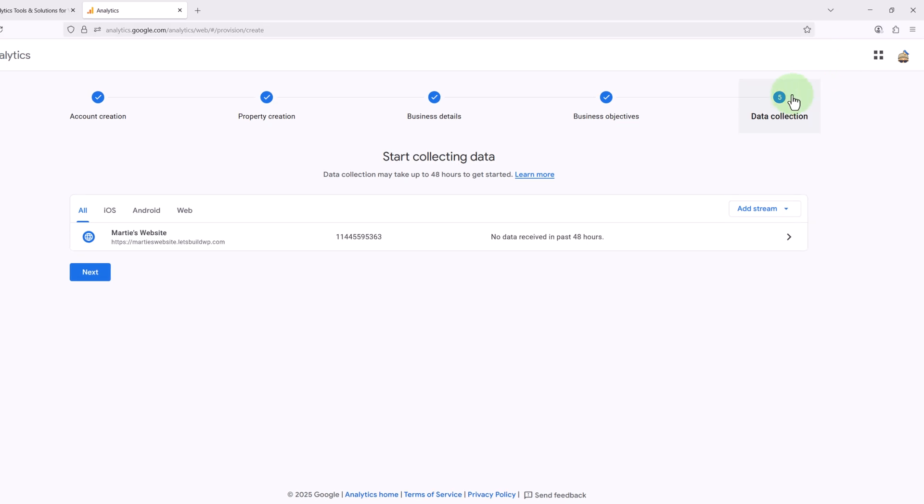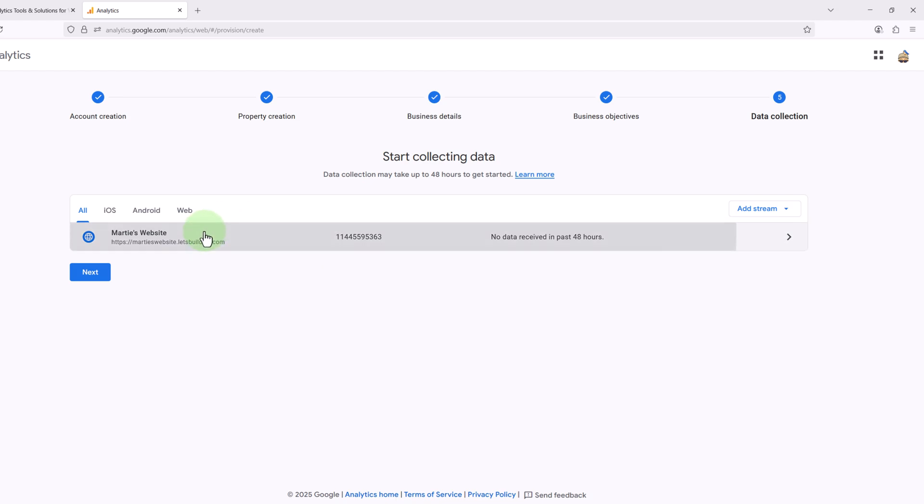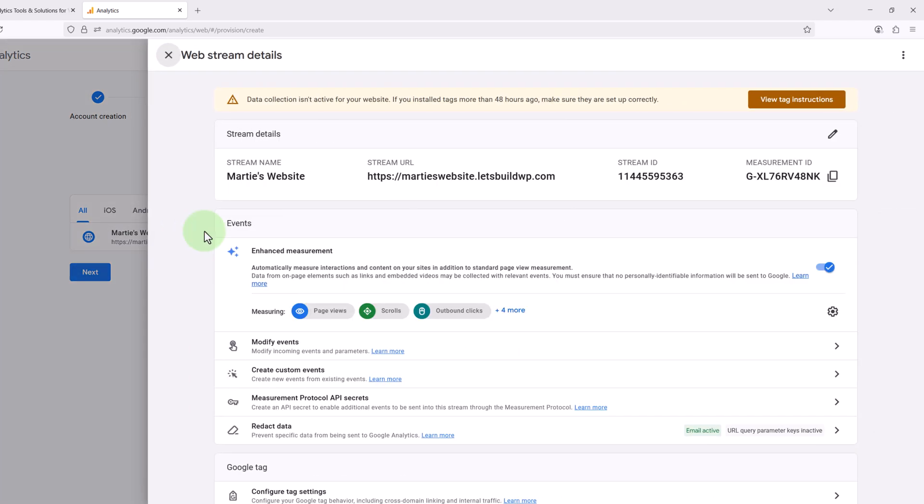And we can see our website now appears here, and once we've added our website to our analytics account, we need to link it to our WordPress website. To do this we're just going to click on our website here and then click View Tag Instructions in the top right.